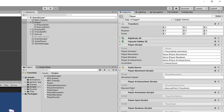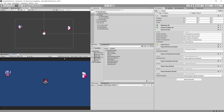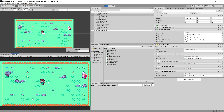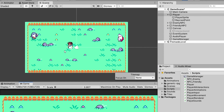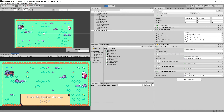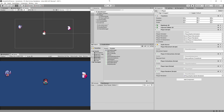Let's drag the raycast point into its slot, stop maximizing the game on play, and press Play. If we click, we should see the raycast debugged in the scene view, and walking towards the enemy confirms it still works. In the next video, we'll finish refactoring PlayerInput and PlayerAnimations. See you in the next video.